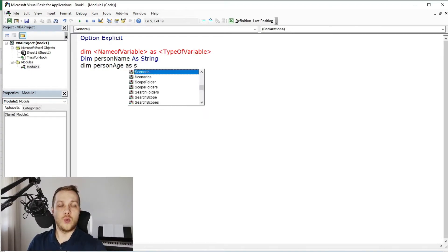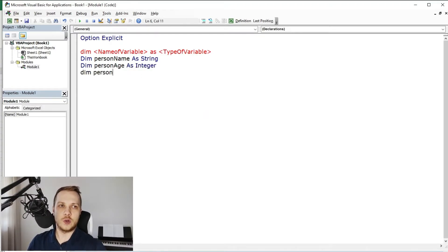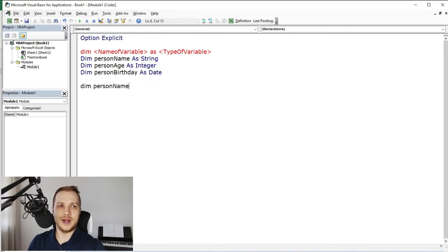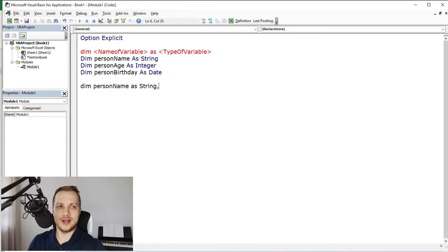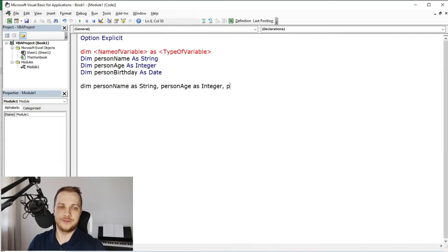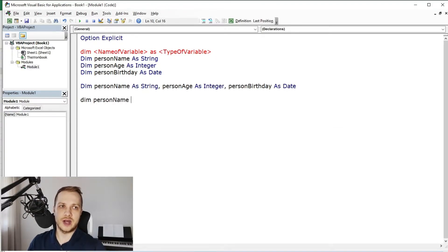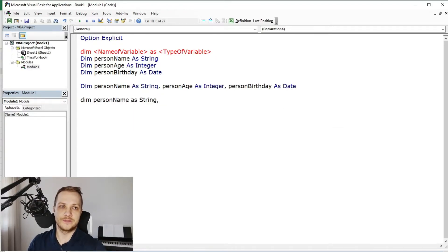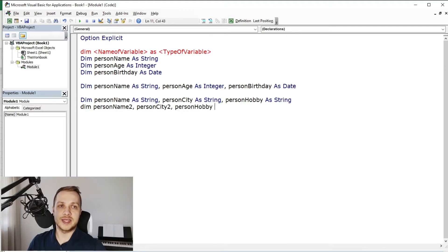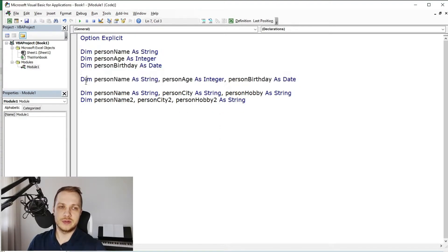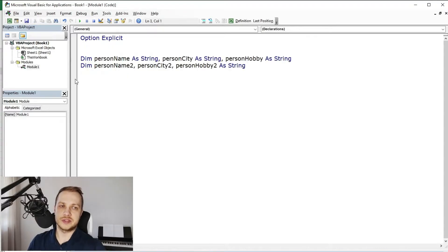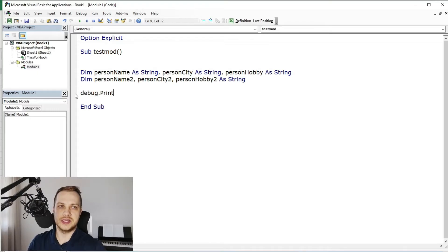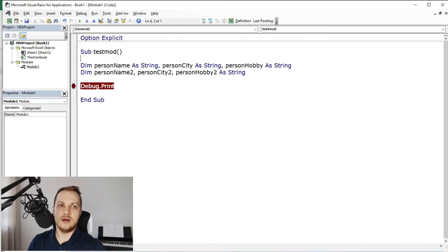To declare more than one variable you can go like this. There is an option to write it in one line but you need to be careful. Even if your variables are the same type, you can't forget to write its types. If you type like this, the only string type variable is personHobby. The two previous ones, personName and personCity, are the variant type in this case.